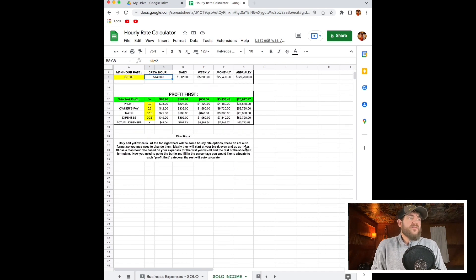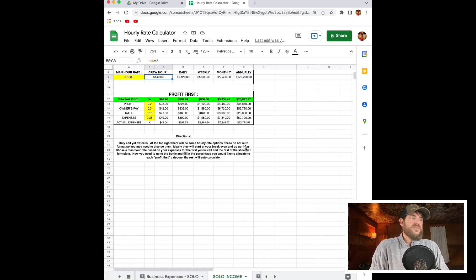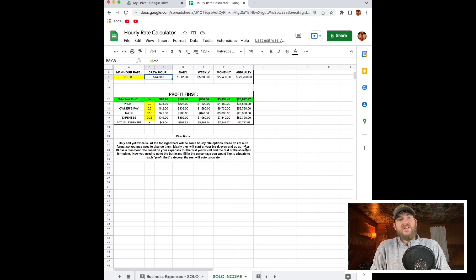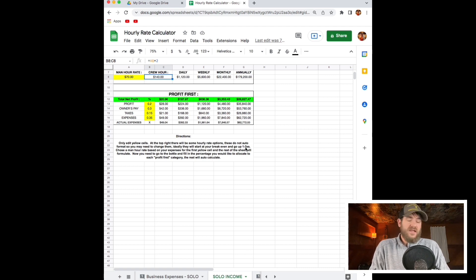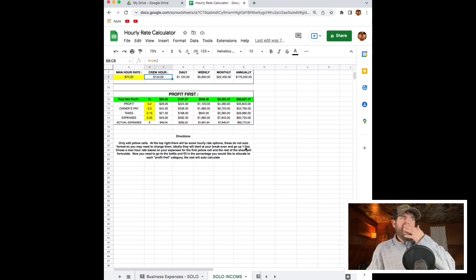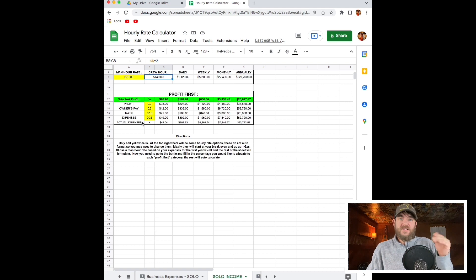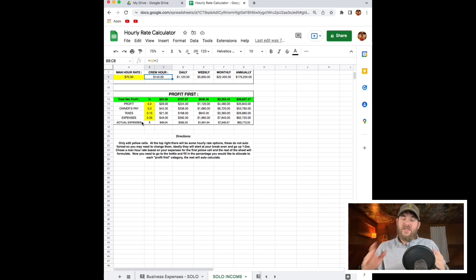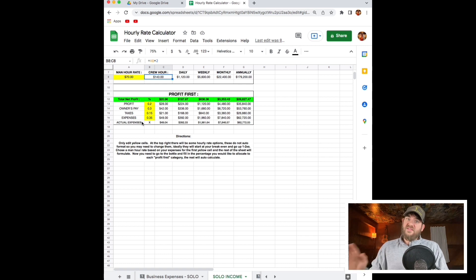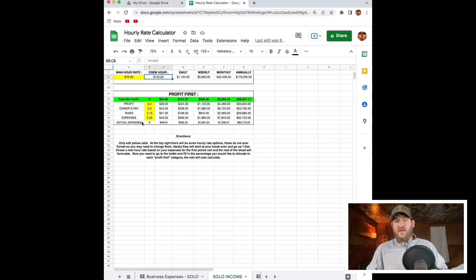If you're not familiar, Profit First is a great way to run the finances of your business wherein you determine the profit that you would like to make, your owner's salary, and then you take out taxes, and then whatever's left for expenses, you run the business on. We're going at it a little backwards because we already know our expenses from the sheets that we just filled out. We know that every expense that we have is non-negotiable.